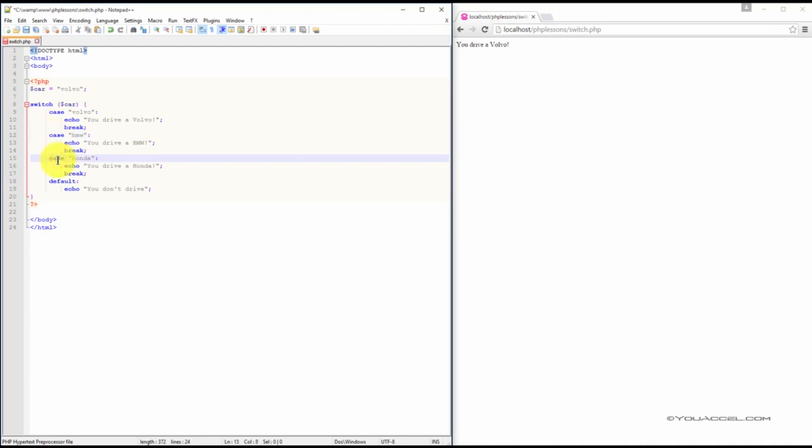And in the third case, if the car variable's value is Honda, we'll output the text, you drive a Honda. We then use the default statement to output the text, you don't drive, if the car variable does not equal any of the cases defined above.